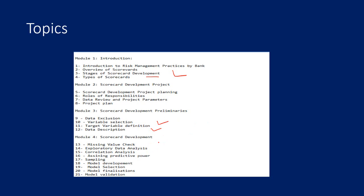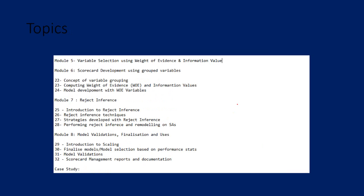There you will learn missing value check, exploratory data analysis, correlation analysis, then variable selection and reduction, model development, model selection, finalization, and model validations.